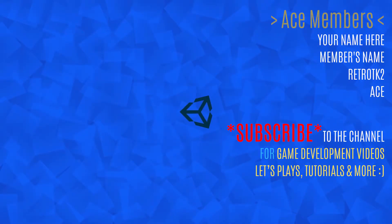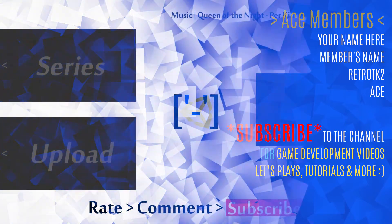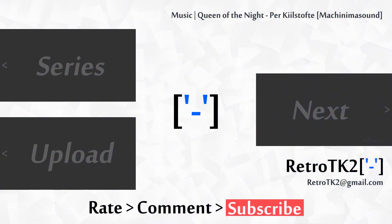This has been a look at the first version of Unity Spice. Be sure to click the link in the description to get your free copy Ace. And that's it! Rate, comment and subscribe Ace for more game development videos. You can email me at retrotk2 at gmail.com with any features you'd like to see in the next version of Unity Spice. Thank you for watching this and I'll see you in the next video!